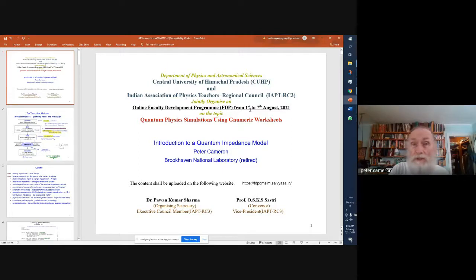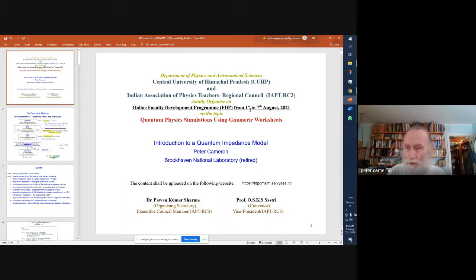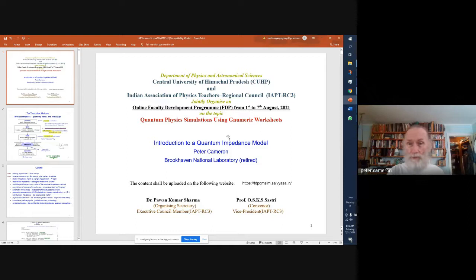I'd like to thank the organizers, the Central University of Himachal Pradesh, the Indian Association of Physics Teachers, Dr. Sharma and Professor Sastry for this opportunity to present an introduction to a quantum impedance model to the online faculty development program.